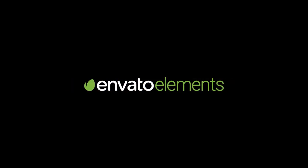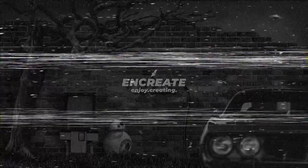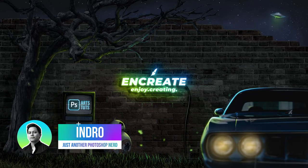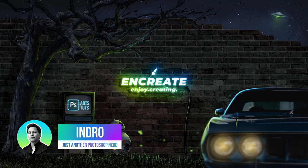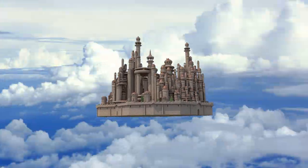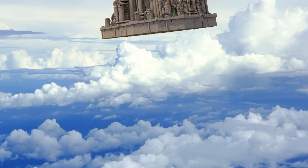This video is sponsored by Envato Elements. What's up everyone, today I'll show you how I created a fantasy city floating in the sky among the clouds.